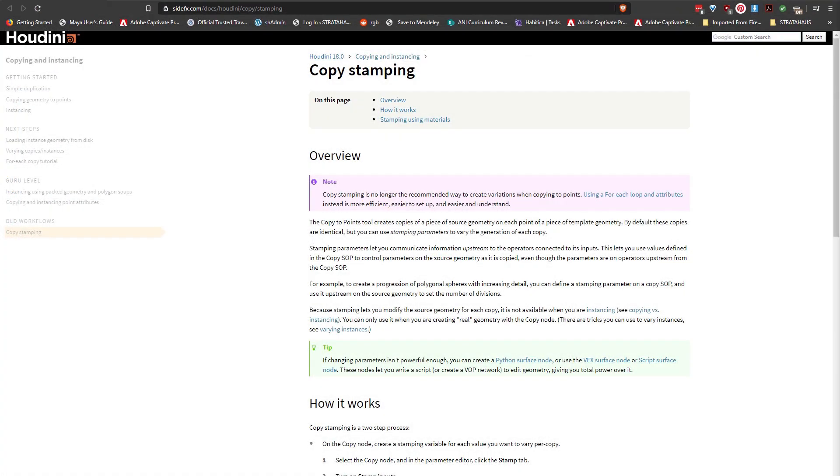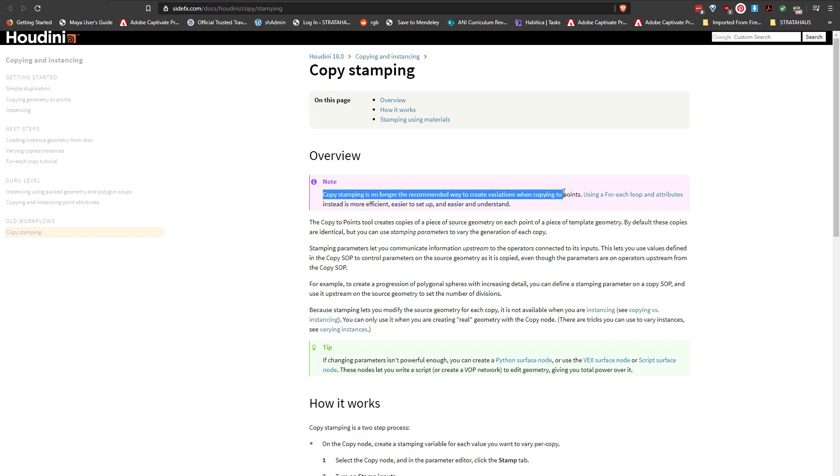The next method we'll explore is using the copy stamp node. As you can see in the documentation from Side Effects it's not a recommended way to create variations when copying to points. We will explore for loops in a little bit.